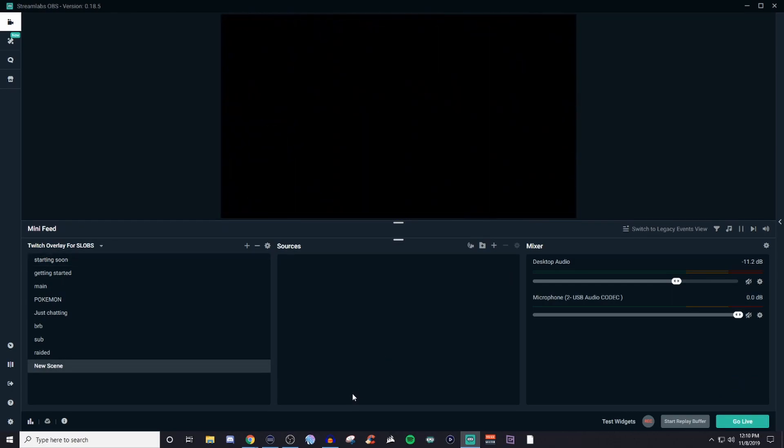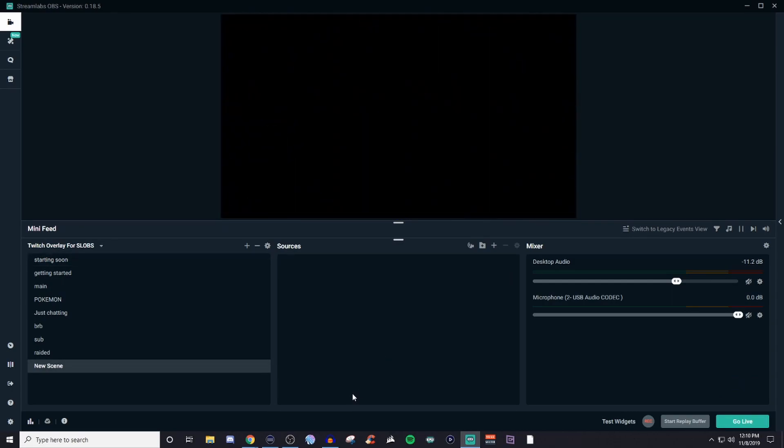Now the transition that you just saw right there that is a transition that I've added in on my own. You don't have to worry about that right now. That is something that is going to be later on that I'll talk about. But for right now go ahead and create your scene and now we're going to go ahead and add the sources.